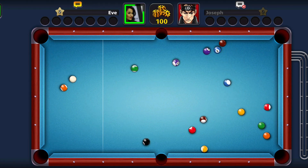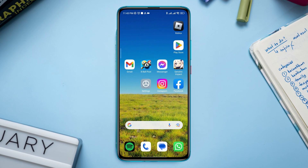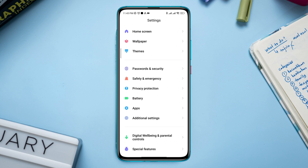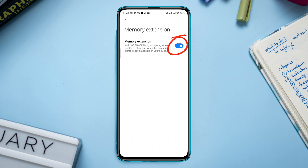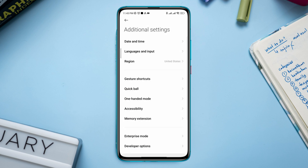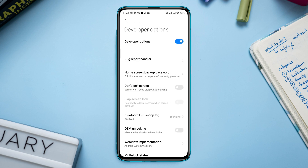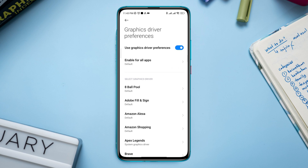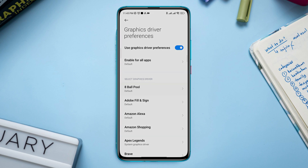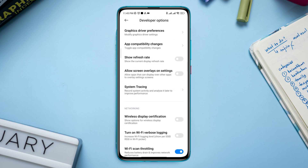First, you need to boost your system performance. Open Settings, scroll down, tap Additional Settings, tap Memory Extension, and toggle this option. Now go back, scroll down to the Developer Option — make sure to turn on the Developer Option. Scroll down and find Graphics Driver Preferences, tap on it, find the 8 ball pool gaming app, tap on it, and choose a system graphic driver.